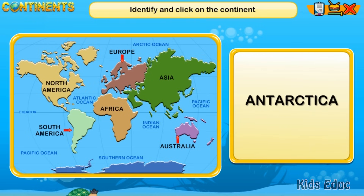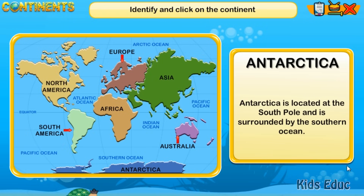Antarctica is located at the South Pole and is surrounded by the Southern Ocean.